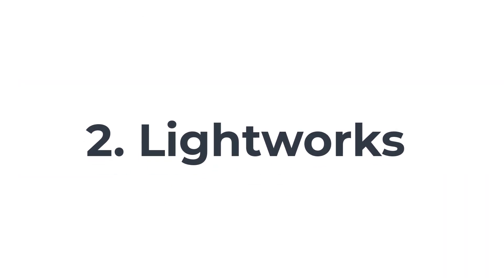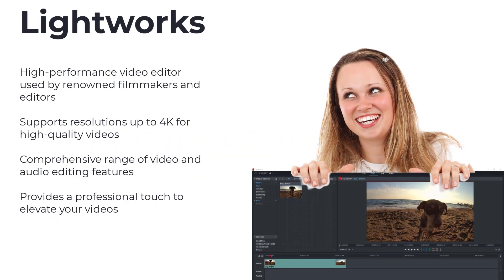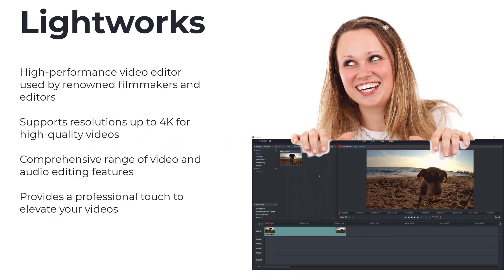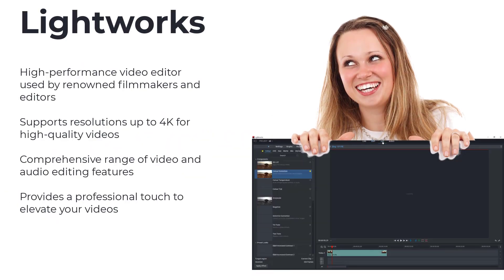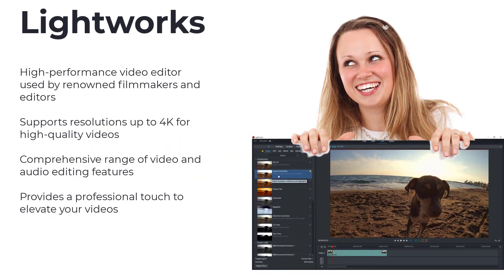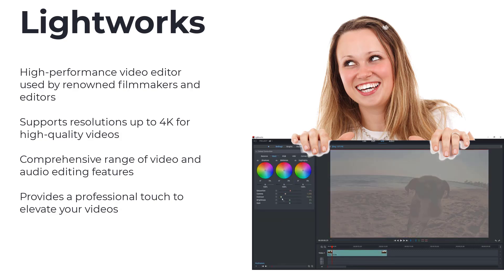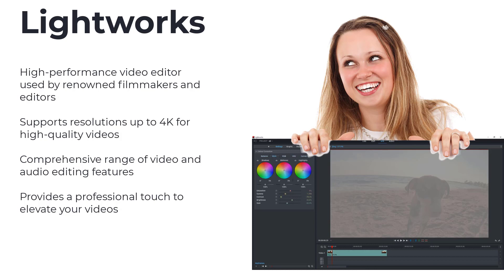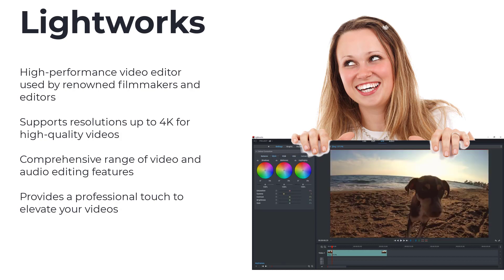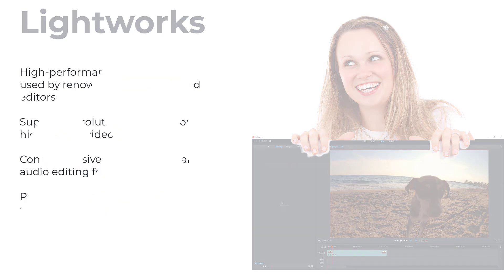Our runner-up at number 2 is Lightworks. Used by renowned filmmakers and editors, Lightworks is a high-performance video editor with a rich set of tools. It supports resolutions up to 4K and offers a comprehensive range of video and audio editing features. Lightworks gives you the professional touch you need to take your videos to the next level.